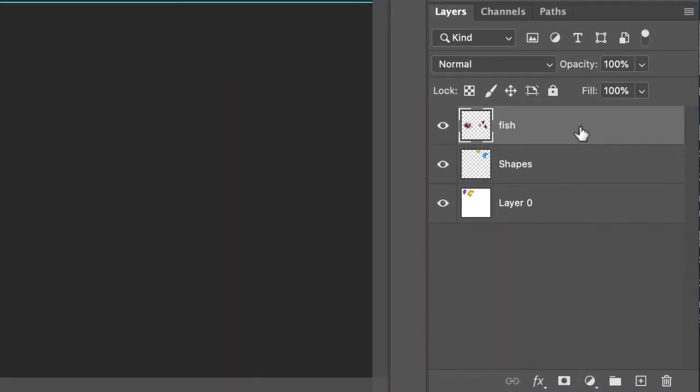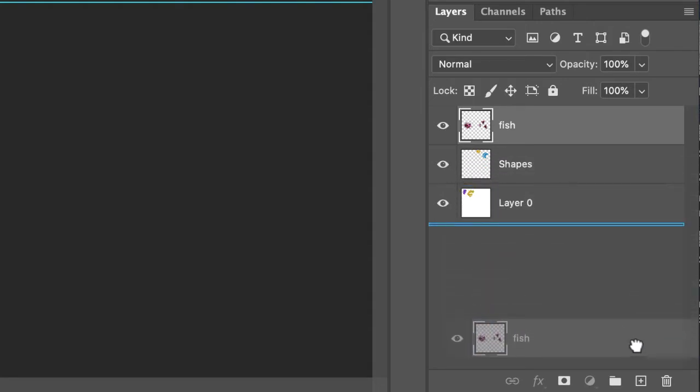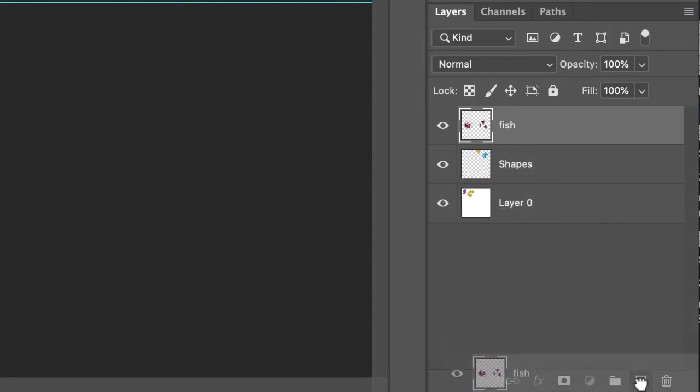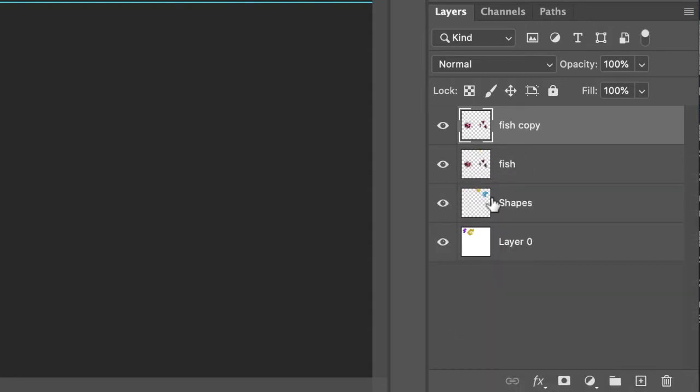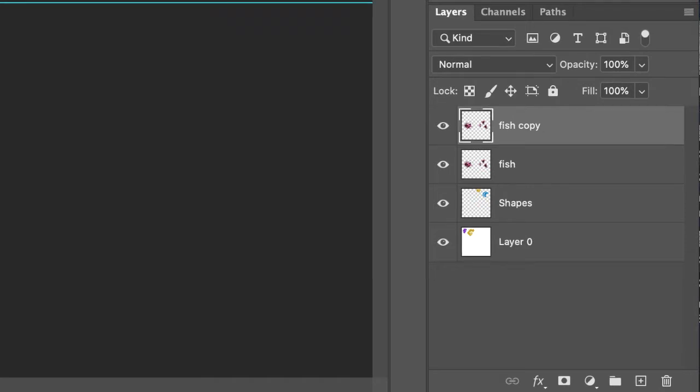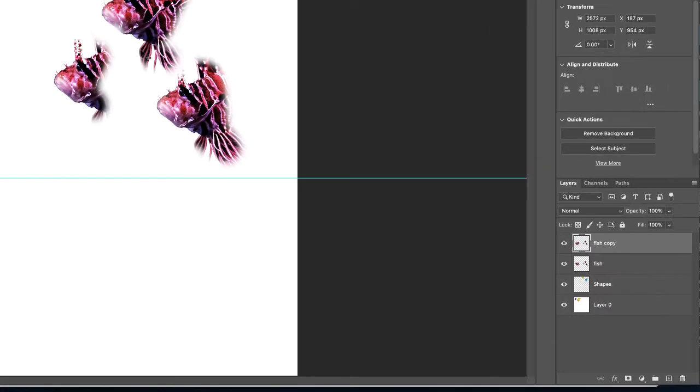Let's copy the fish layer so we have fish and fish copy. What we're going to do is add an adjustment layer and change the color of this. Now what the heck is an adjustment layer?